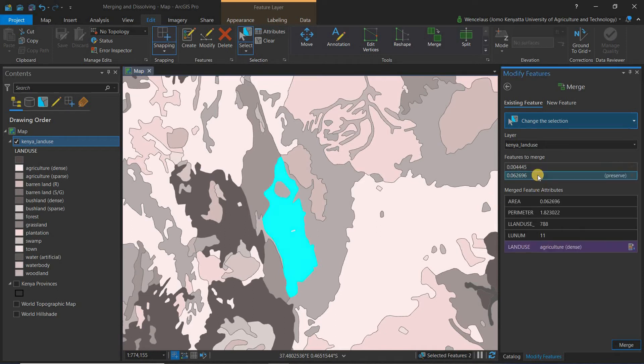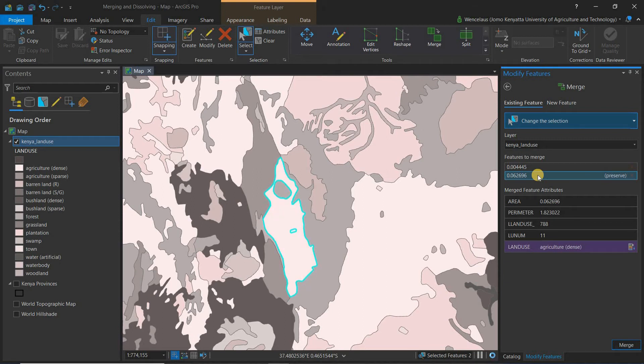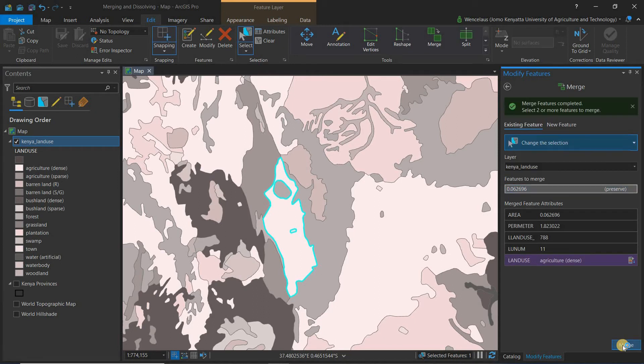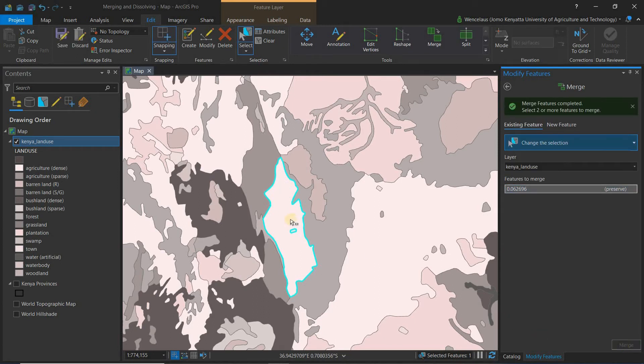So we can come here and select agriculture, so we can say that both these features are dense agriculture. You simply come and click merge, and you can see that on the map we have one merged feature.